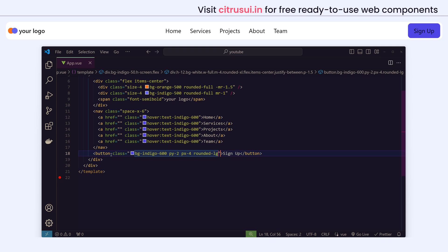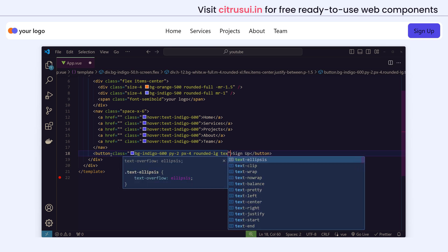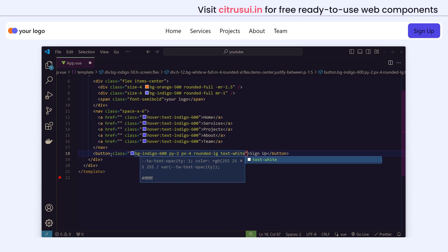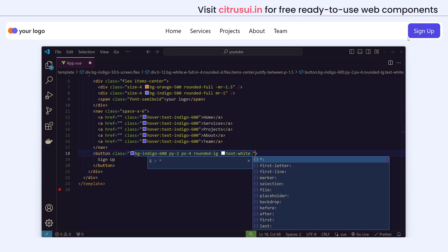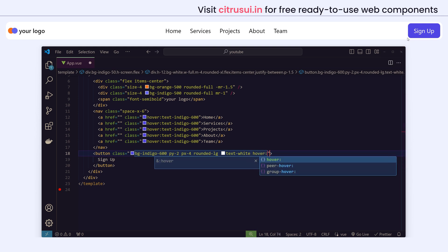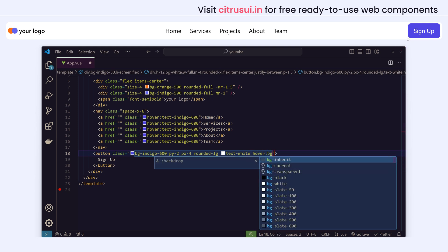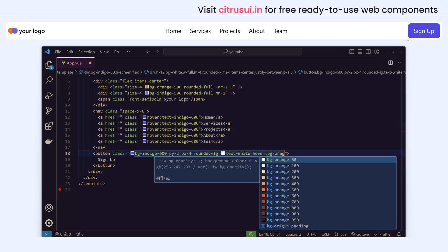And the text white, and we'll also give a hover effect to this. We'll change the color on hover to the orange color.